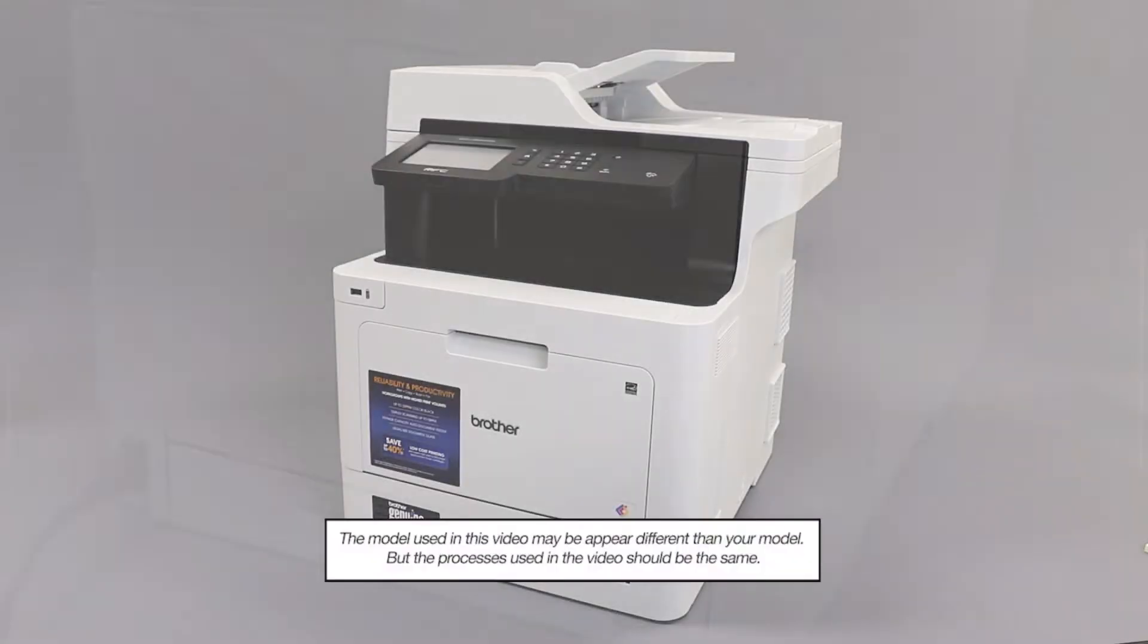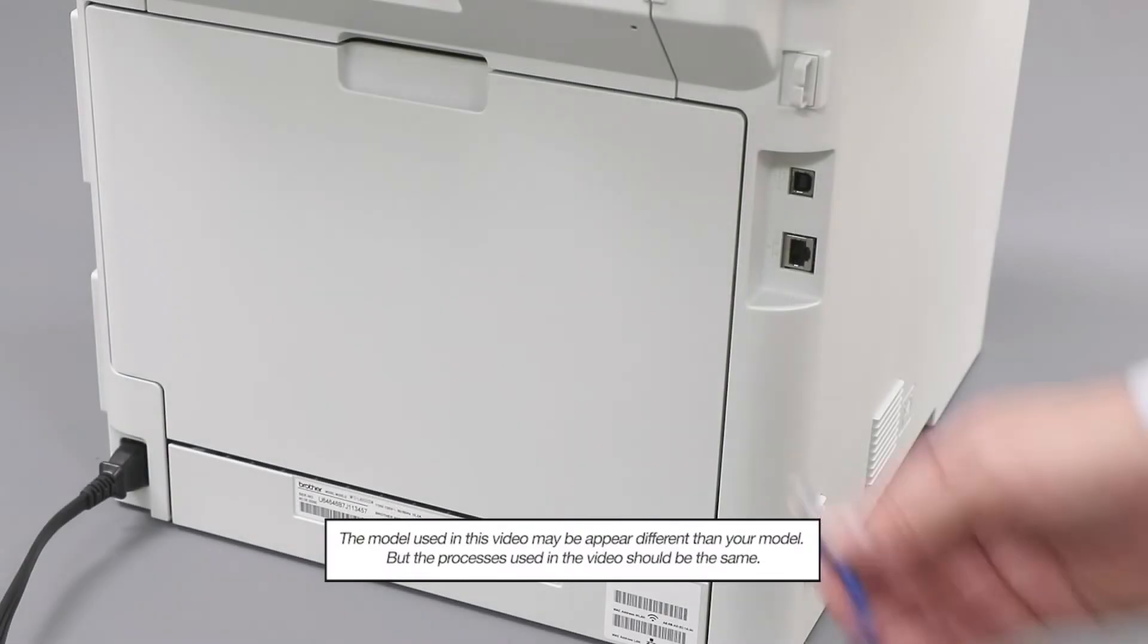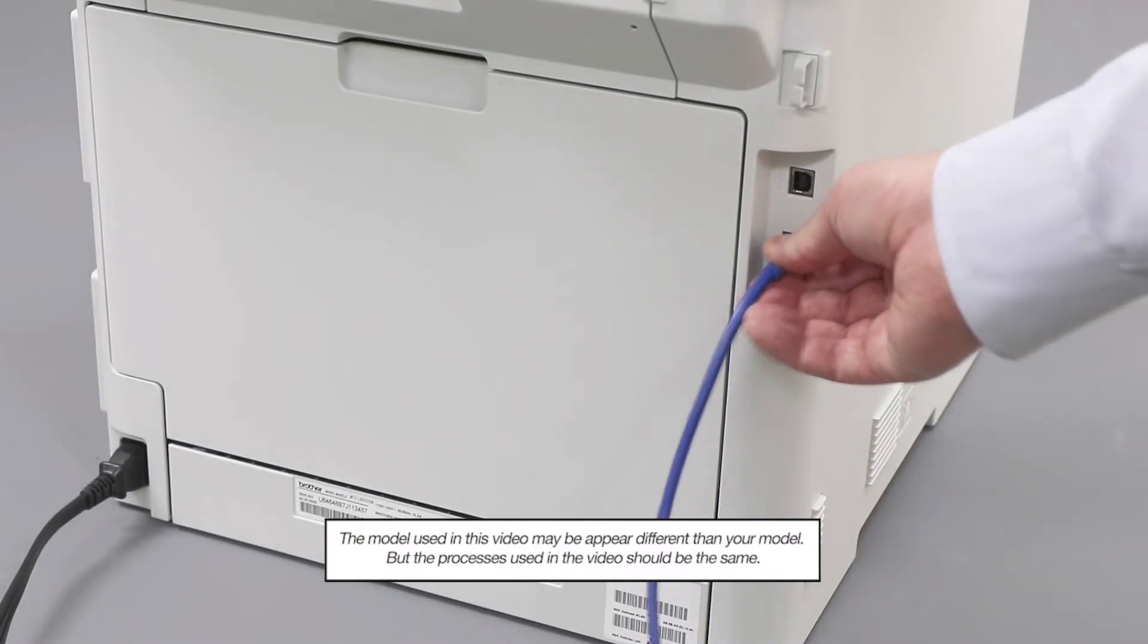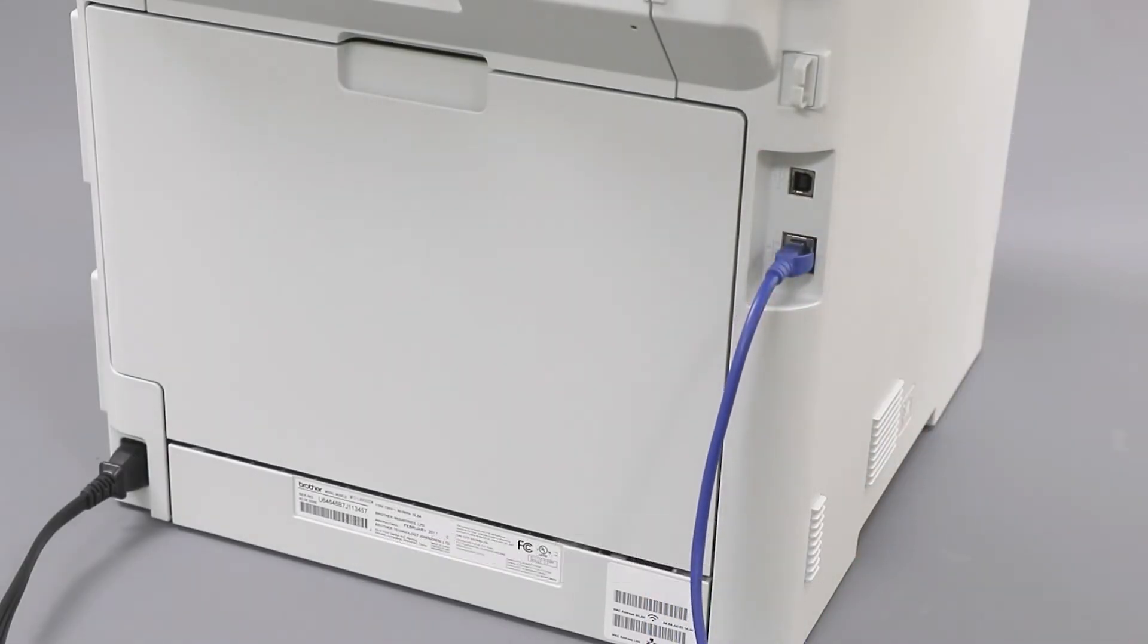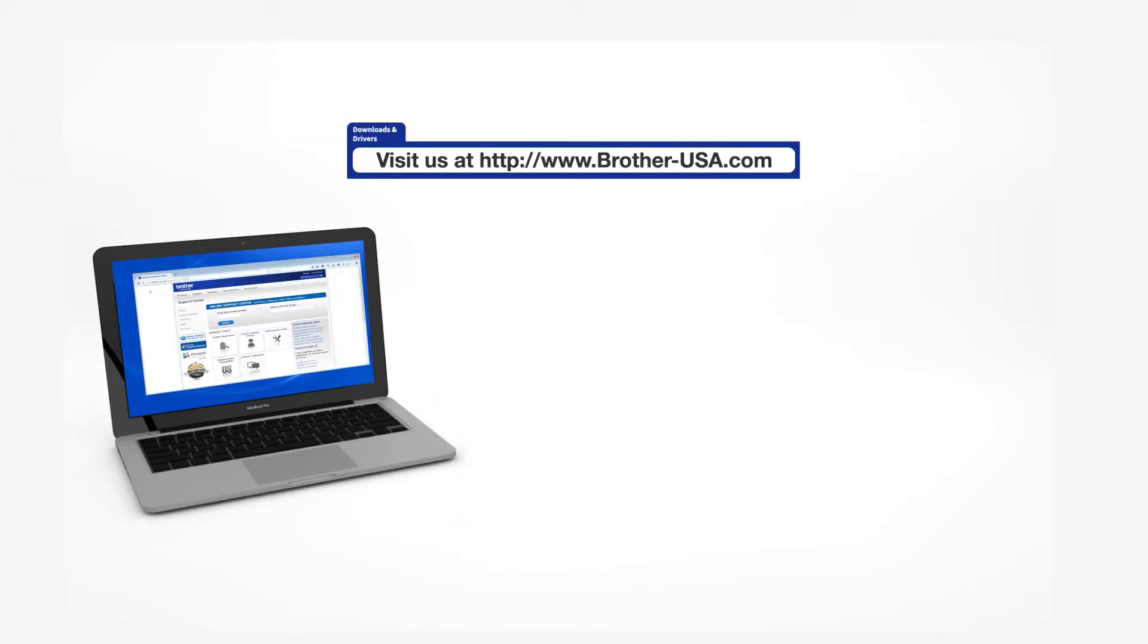We will begin by connecting your machine to a network router with an ethernet cable. Verify that your machine is powered on. Insert the installation disk or download the full driver and software package from www.brother-usa.com.